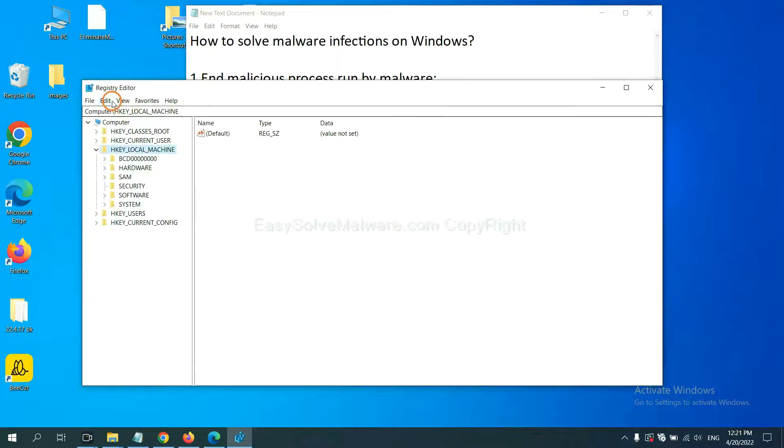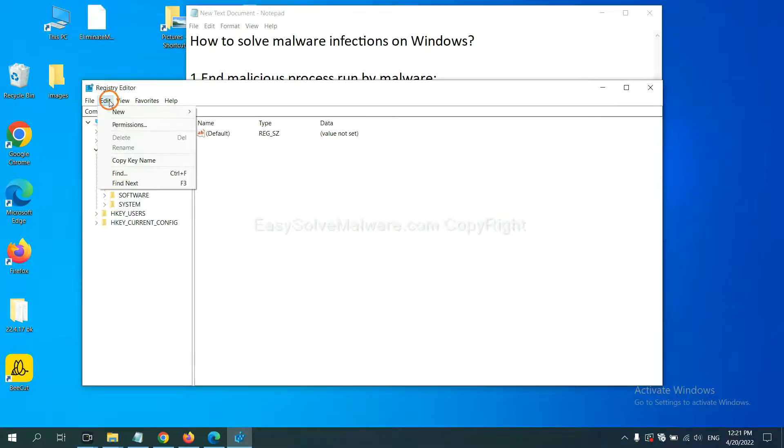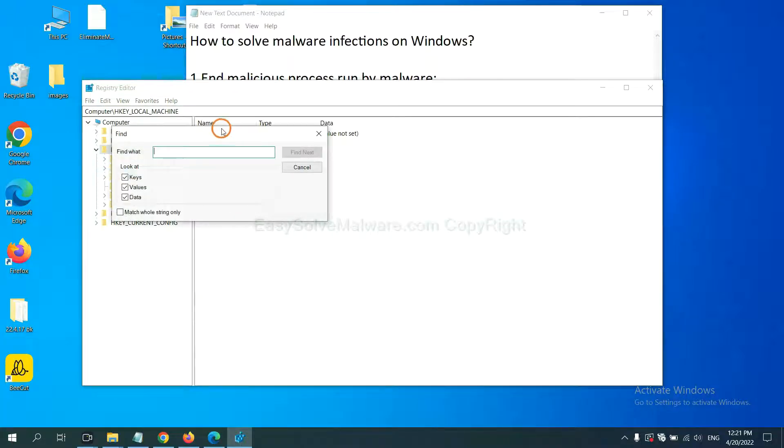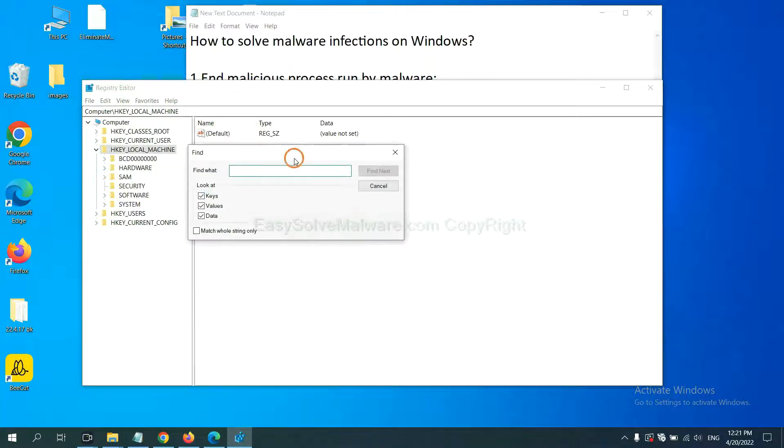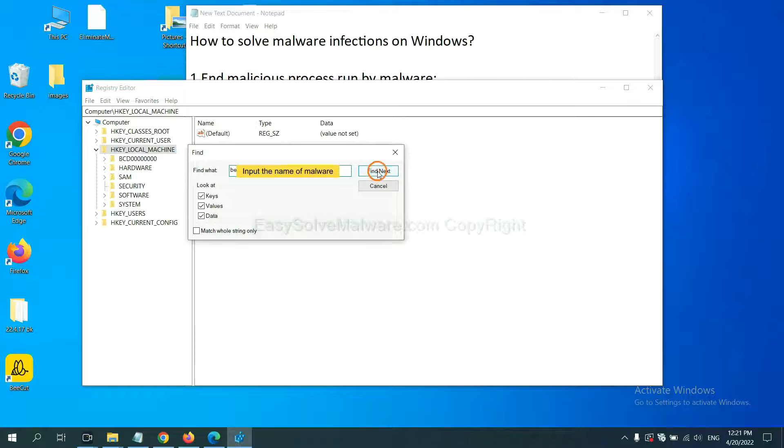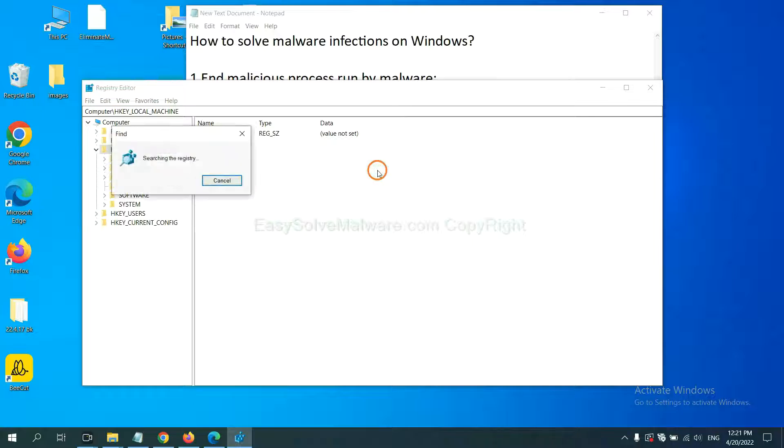Now select the Edit menu and click Find. If you know the name of the malware, input it. For example, and click Find Next.